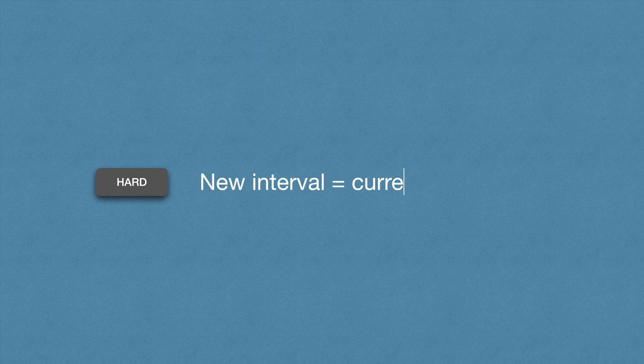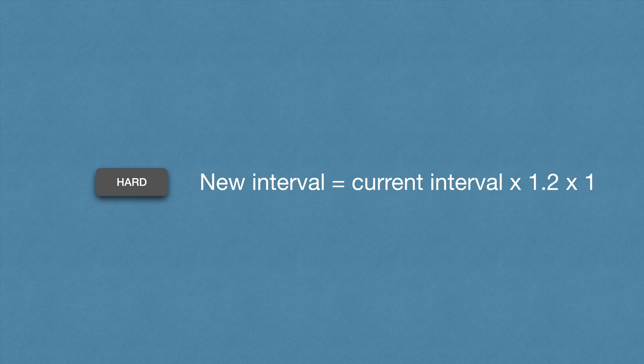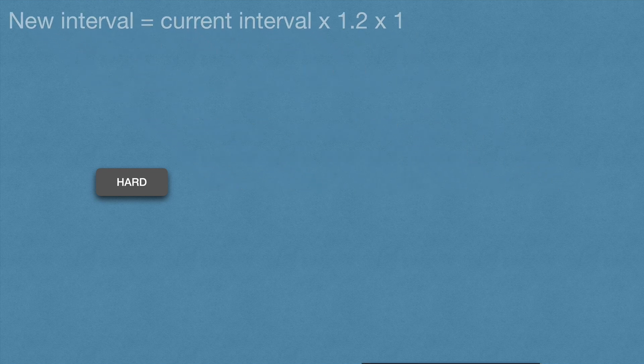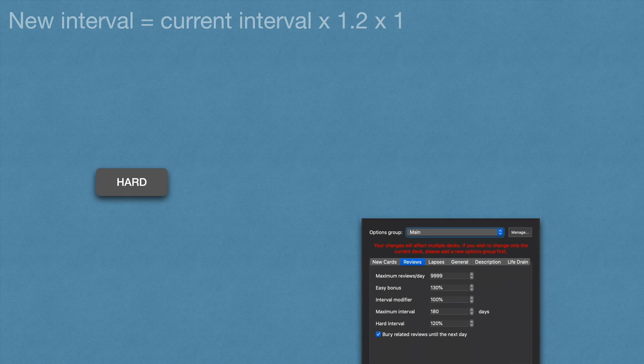Pressing hard minuses 15% from the ease percentage and calculates a new interval using this formula: current interval × 1.2 × interval modifier (1). This 1.2 corresponds to the 120% hard interval under the reviews tab in the deck settings.